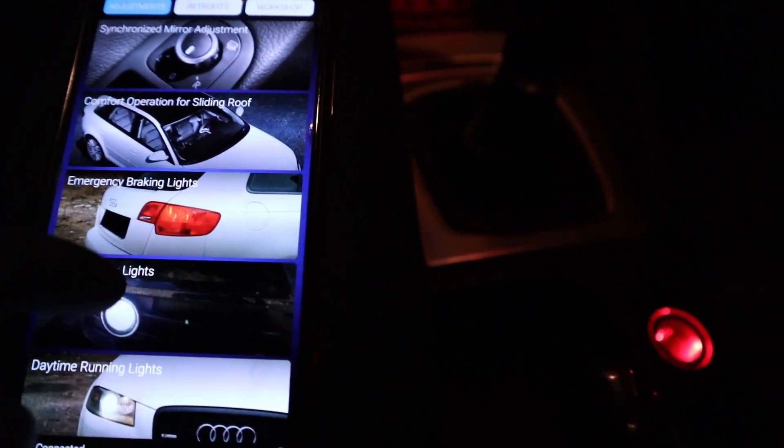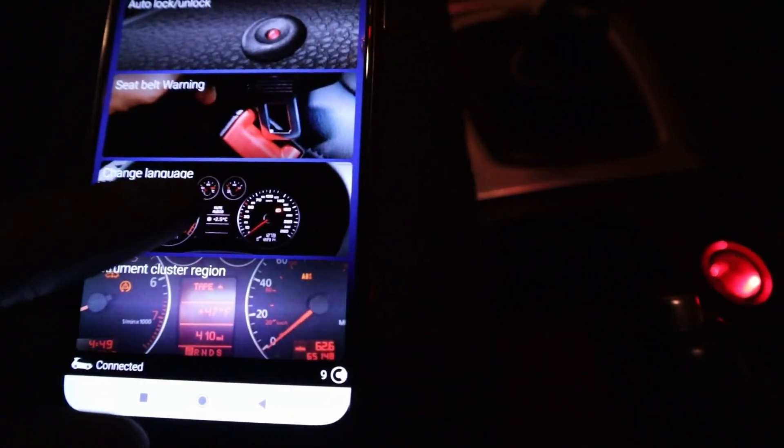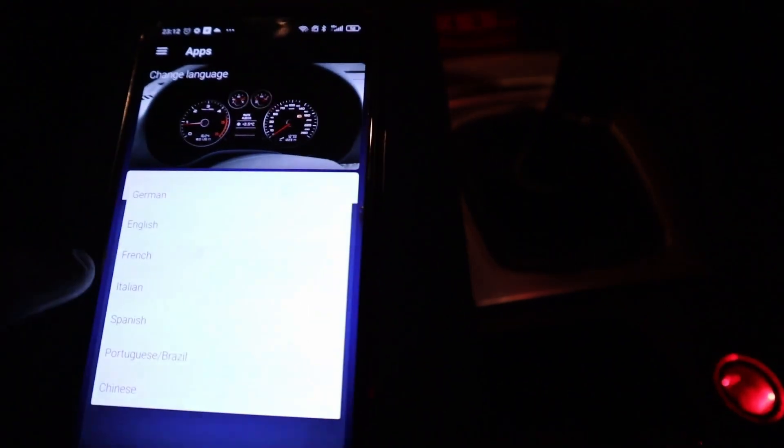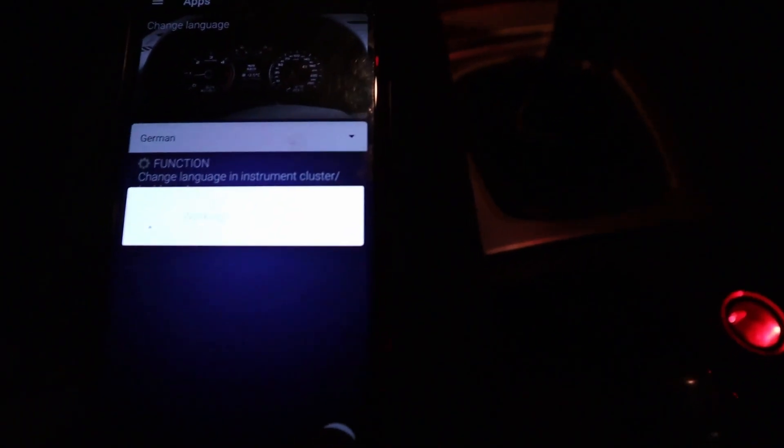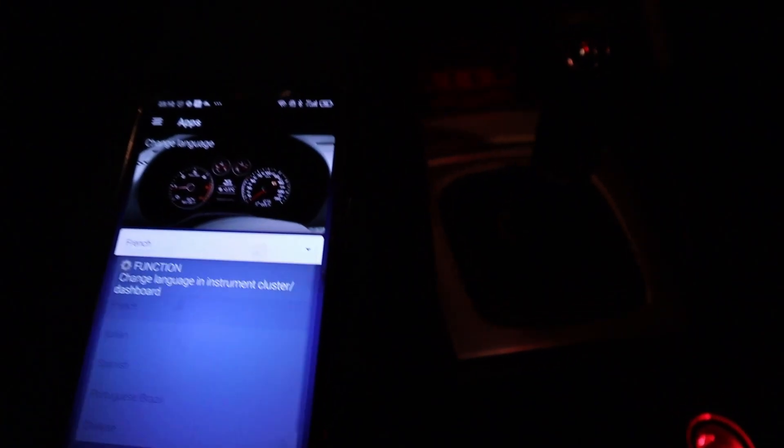Let's say you look at one-click applications available for your car. For example, change language. I have currently my language set to English. And if I want to change my language, let's say to German or to French.